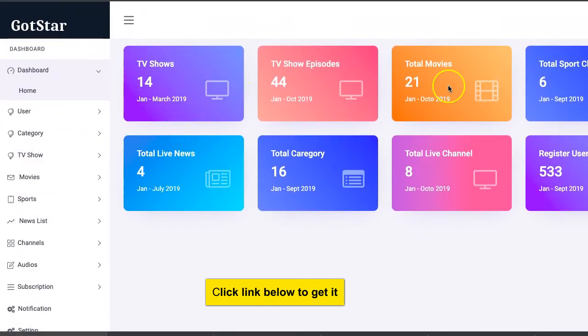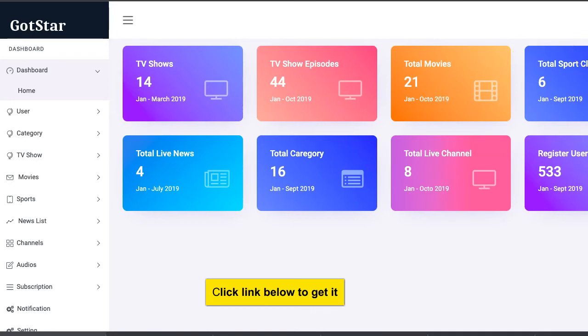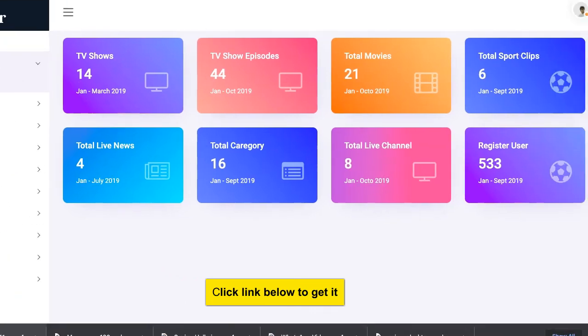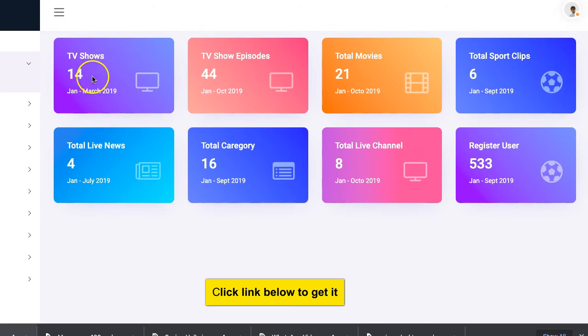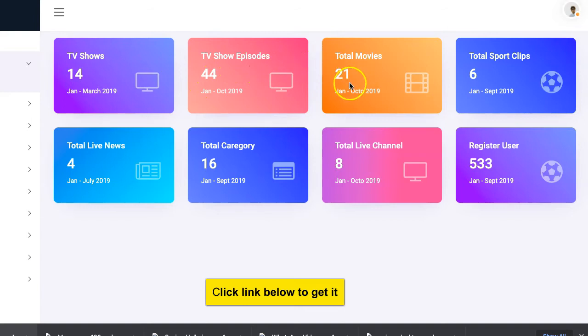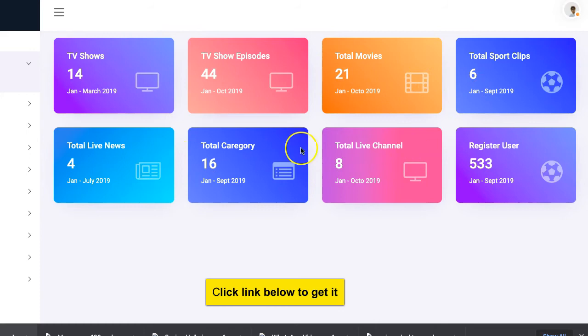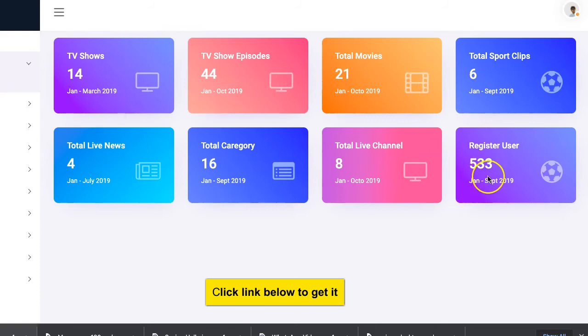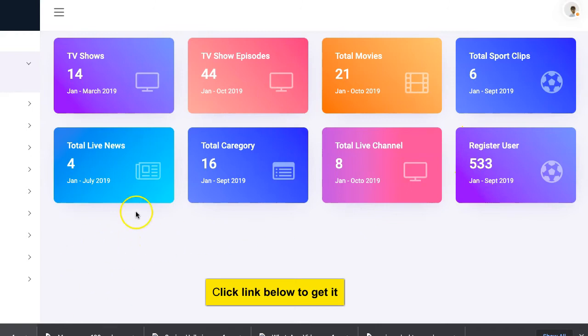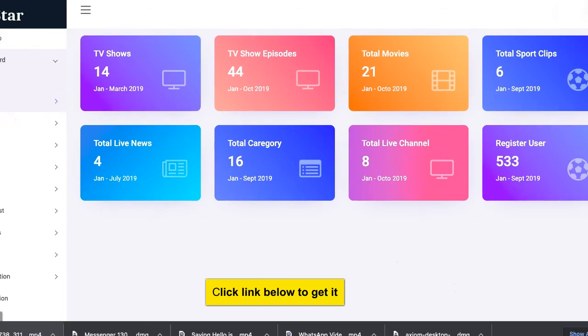Here the dashboard gives you a summary of what's in each feature. Under TV shows there are 14 TV shows, there are 44 TV show episodes, there are total movies 21, and so on and so forth. This is the number of users that are registered, 53. If you want to add more boxes just give it to your software engineer and they will be able to easily add it.